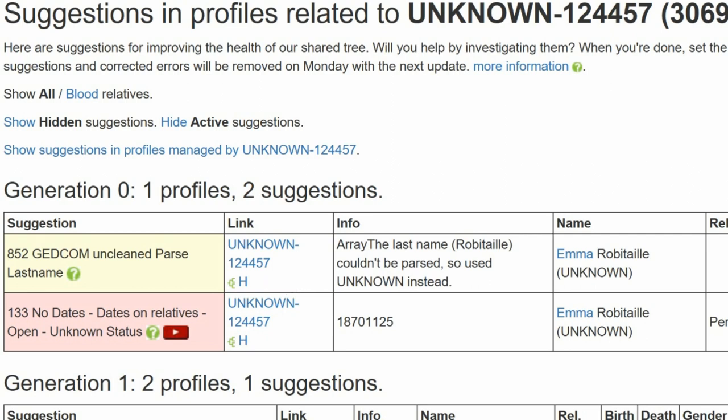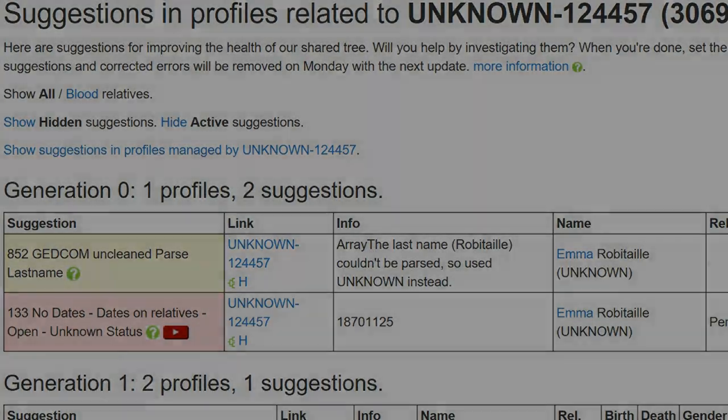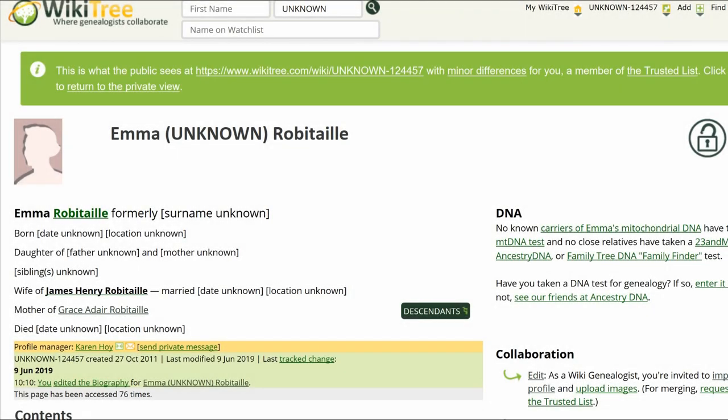It might be possible, while searching for Emma's maiden name, that we also find a birth, marriage, or death date for her. Here is the public view of Emma's profile. It was orphaned, but I adopted it to change the maiden name if we find it.